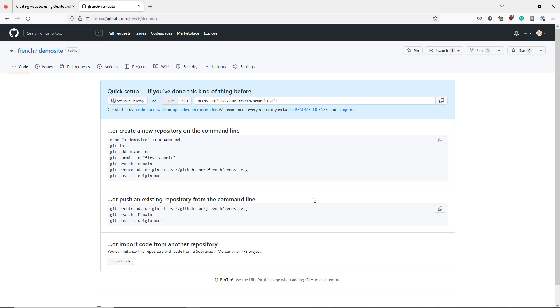At this point, we really want to link our Quarto website project with the GitHub repository that we want to use to host the website. If you already have Git set up through RStudio, then you can use these commands to link your Quarto website project with this specific repository.